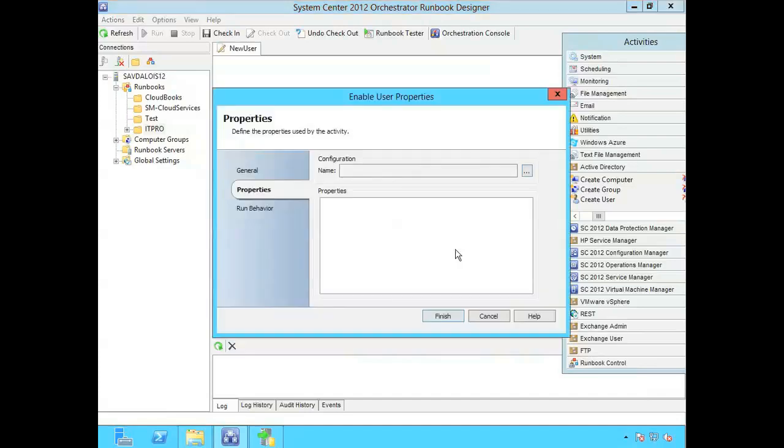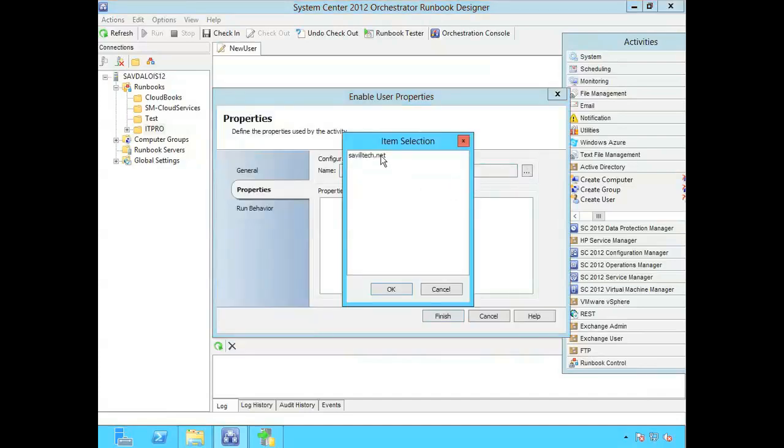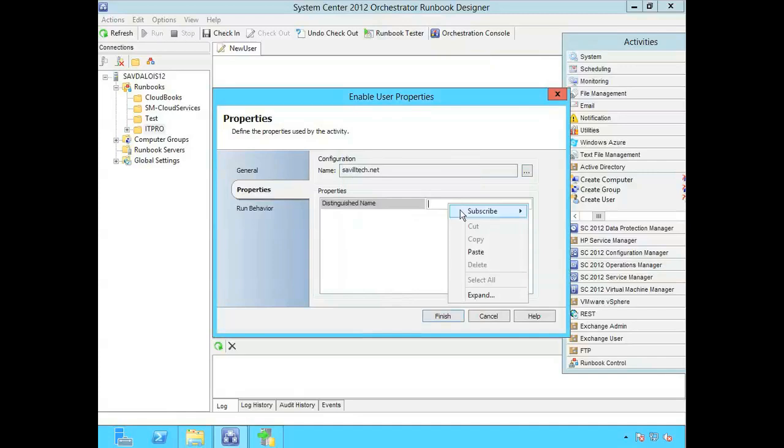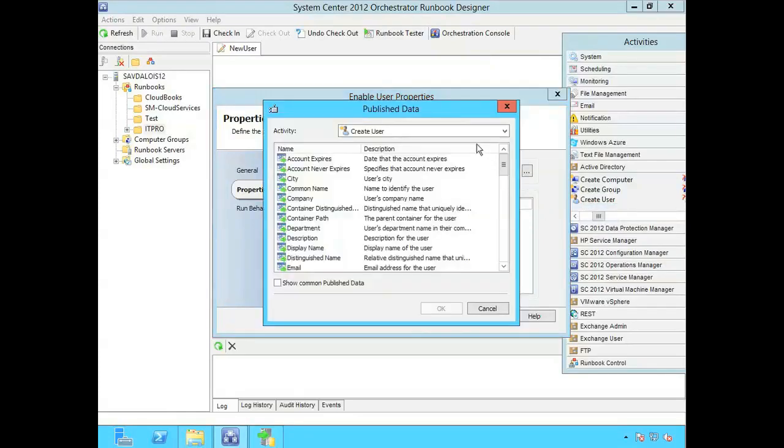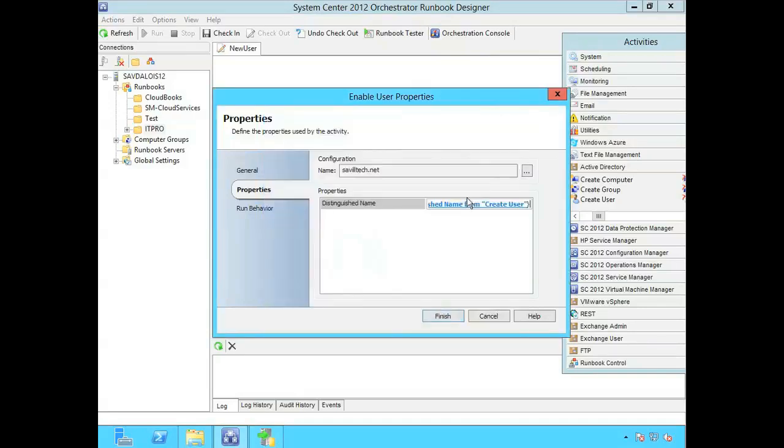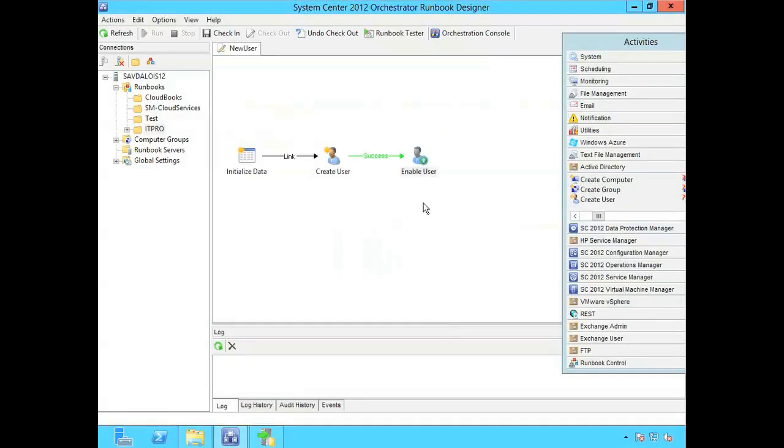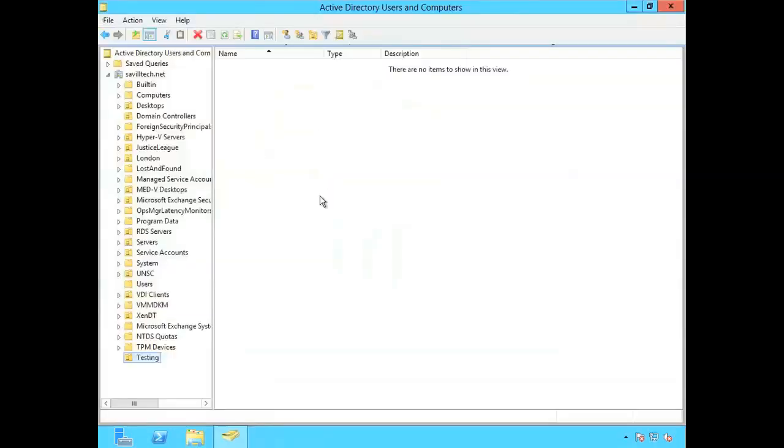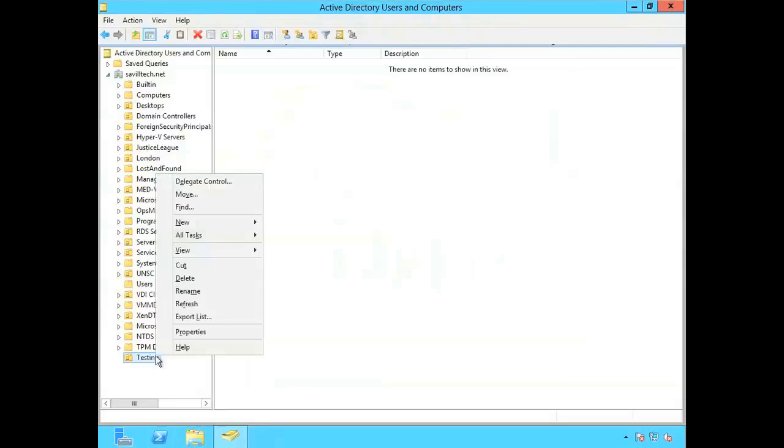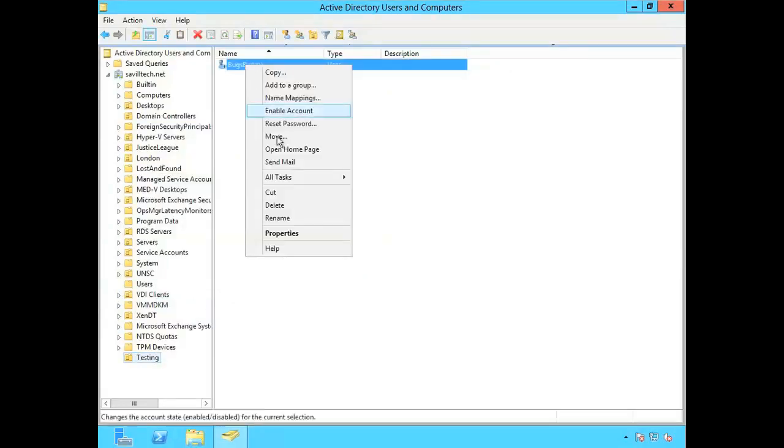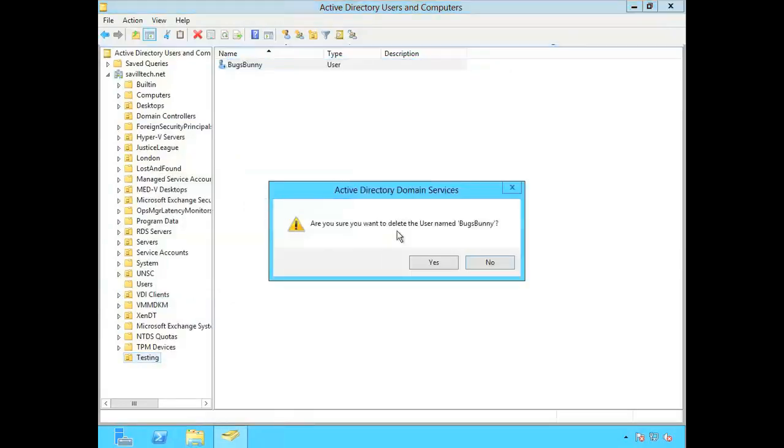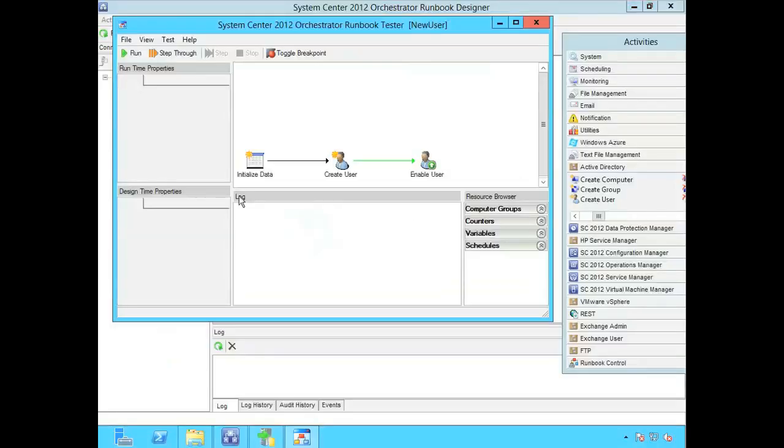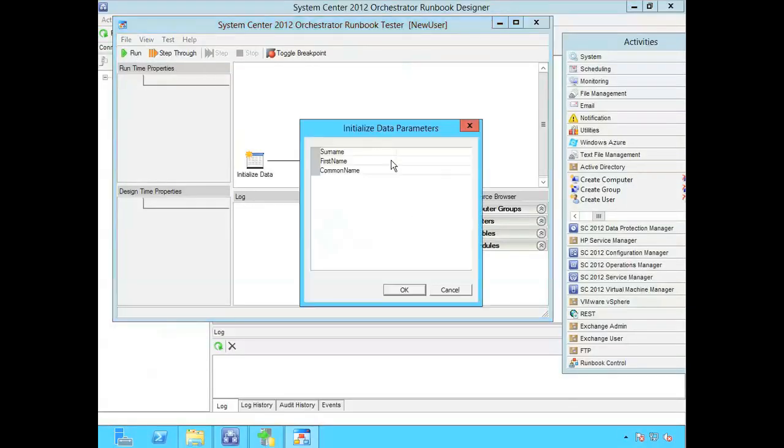And obviously what I need to do in here is select the active directory configuration. The distinguished name I'm actually now going to subscribe the published data from the create user. And I'll actually just take that distinguished name that would have already got created in the previous step. Now I'll run it again. But first if I do a refresh that user actually already got created. But notice it's disabled. So I'm going to delete that user. I'll jump back. We'll run it again.